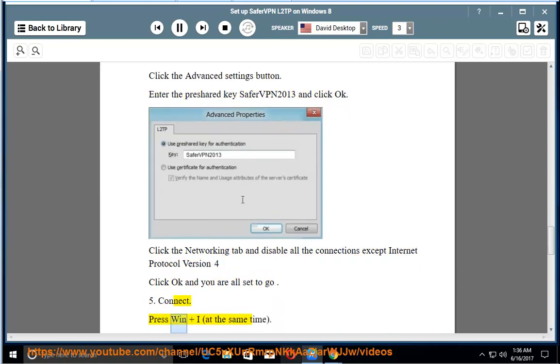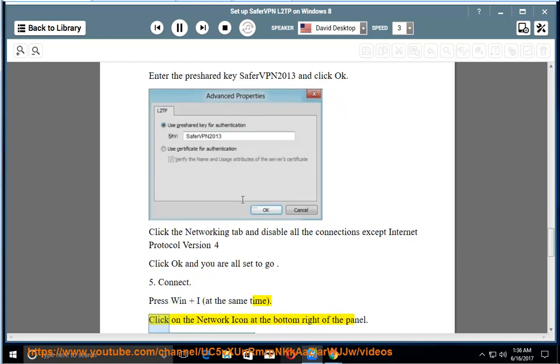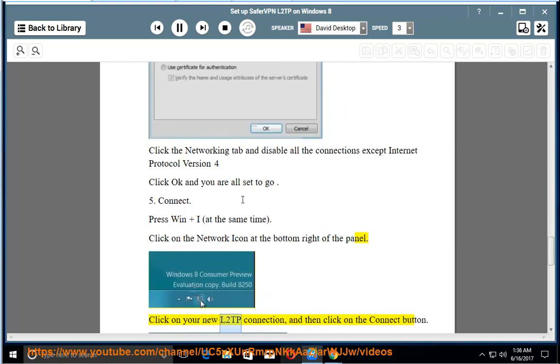5. Connect. Press Win plus I at the same time. Click on the Network icon at the bottom right of the panel. Click on your new L2TP connection and then click on the Connect button.